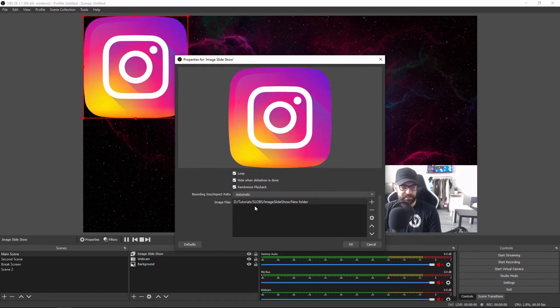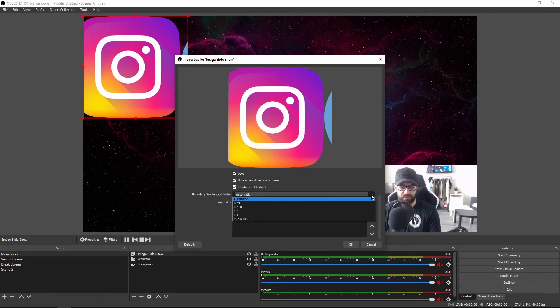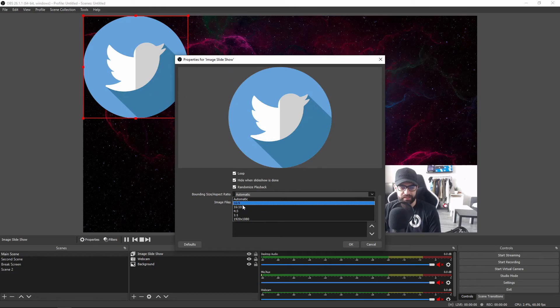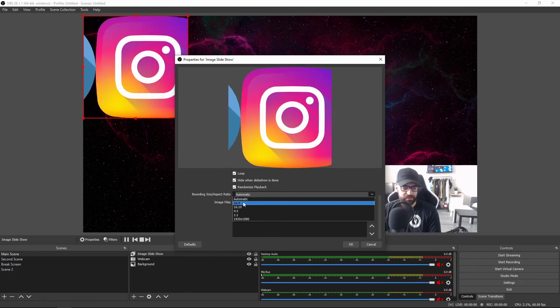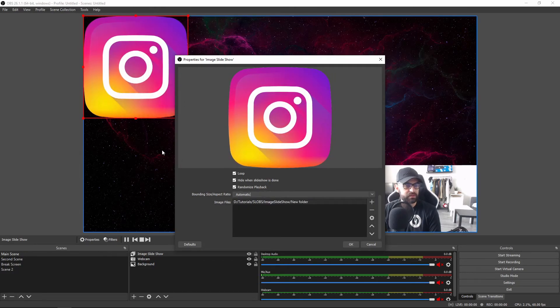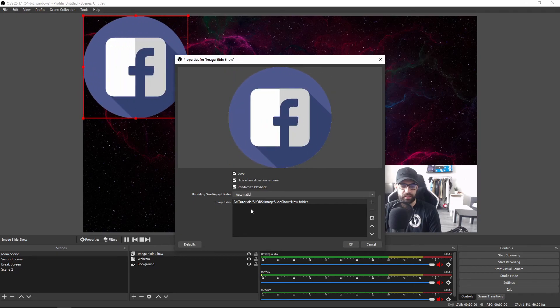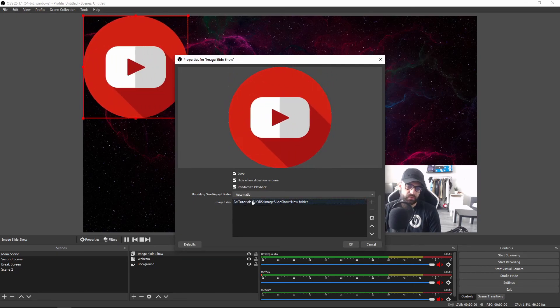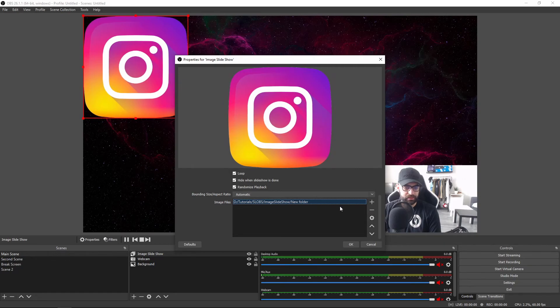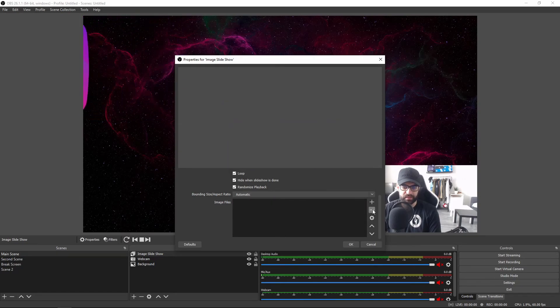And then lastly, bounding size aspect ratio. I would just leave this on automatic. You can change it to any other dimension, but automatic will just do the best job. And then of course, if you'd like to remove some images, you highlight the image or the folder and press the minus button.